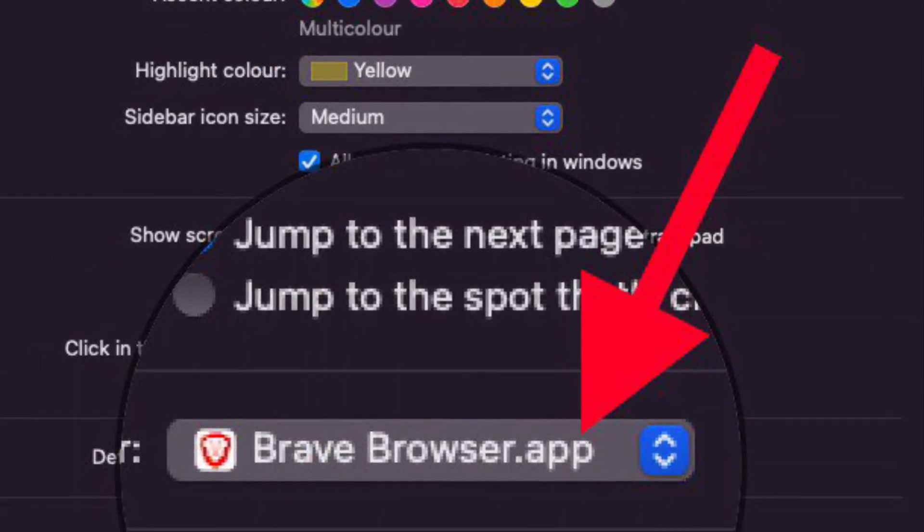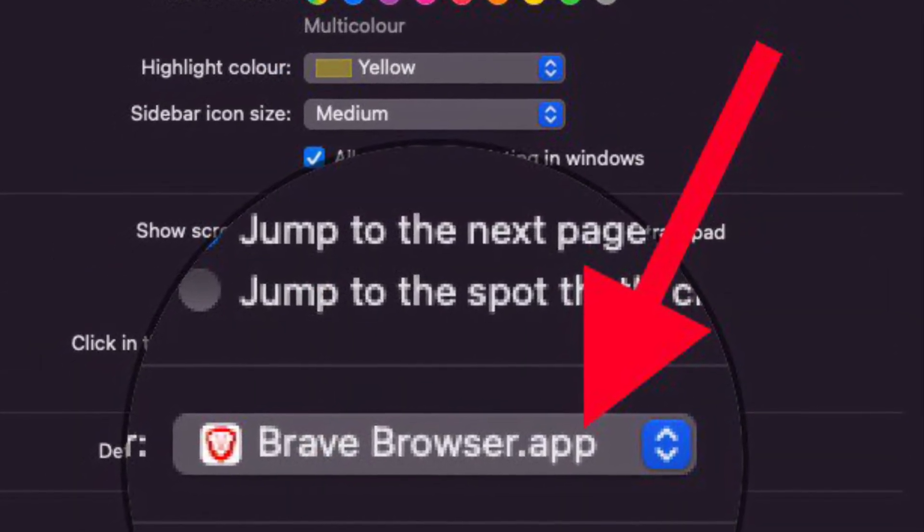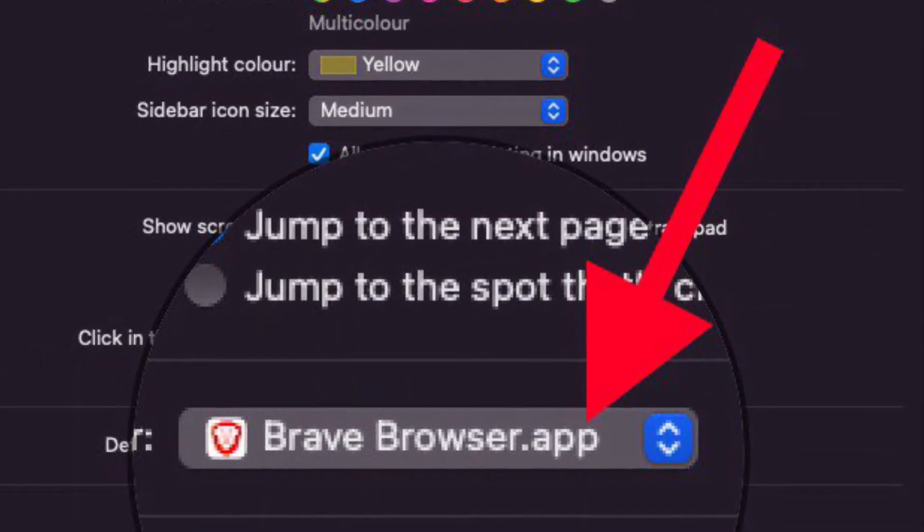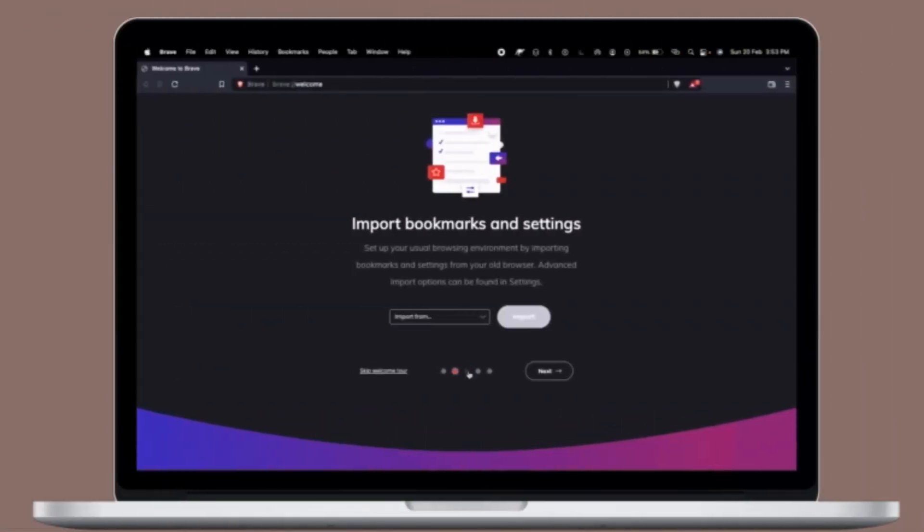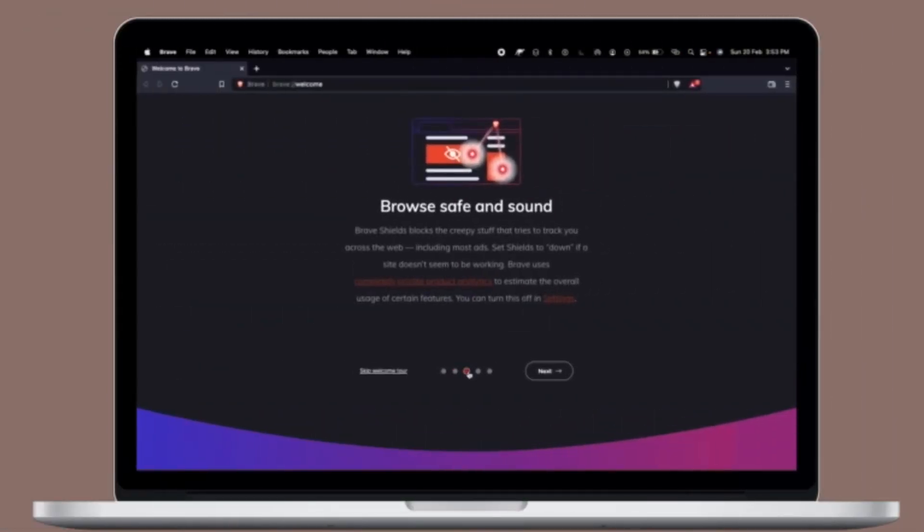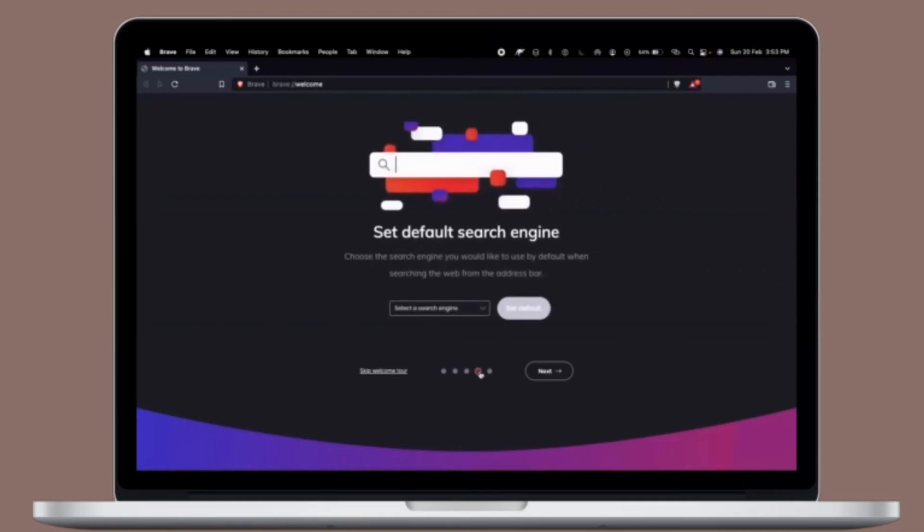So that's how you can set Brave as the default web browser on your Mac OS device. From now on, any links opened from other apps on the Mac will launch into Brave automatically.